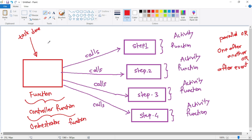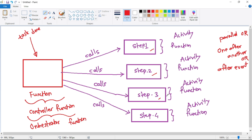Our orchestrator function keeps track of all this state. Let's say the orchestrator function has successfully called activity function 1 and activity function 2, but while calling activity function 3 our system crashes. When the system recovers, the orchestrator function knows that step 1 and step 2 — that is, activity function 1 and activity function 2 — have already been called successfully. So next time it will call activity function 3 and then activity function 4. This is possible because the orchestrator function maintains the state.